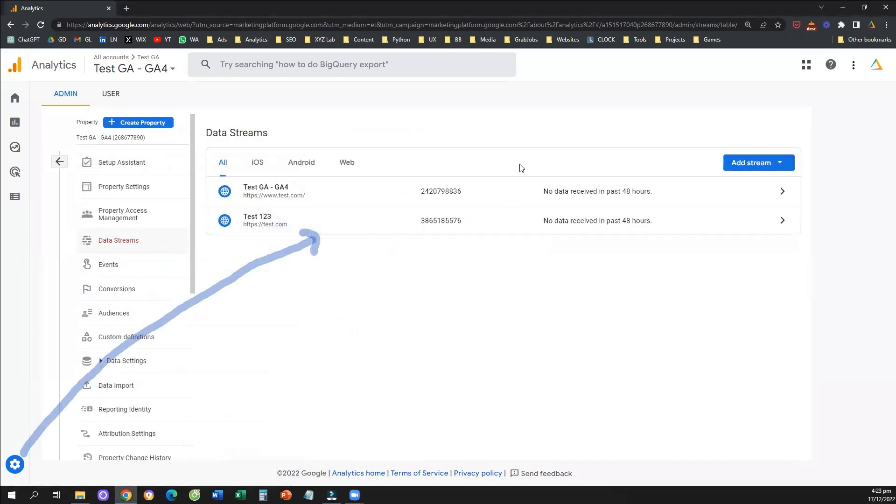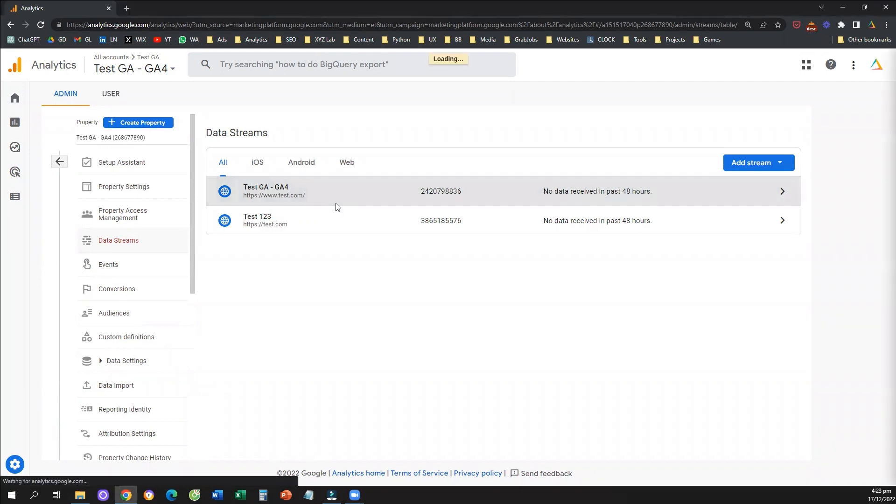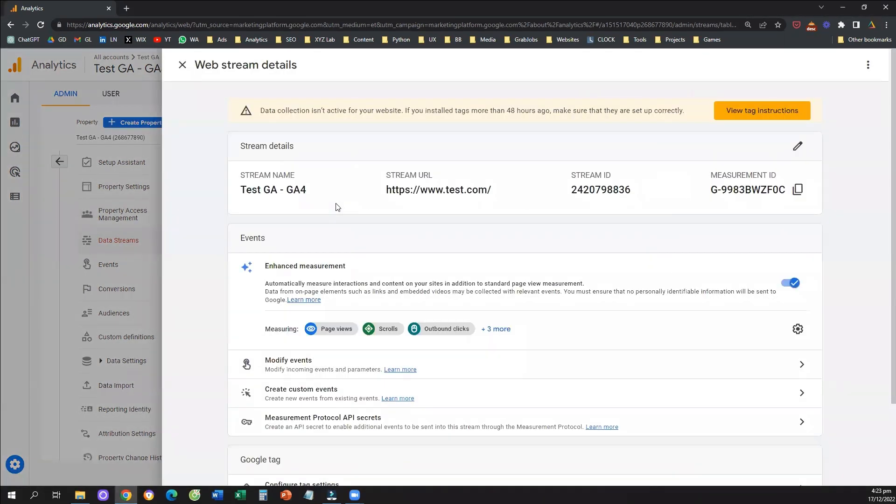Now that we are on data streams, we need to select the data stream for which we need to exclude the internal traffic. So here I have two data streams. For most of you, you're going to have one data stream that is relevant to your website. You're going to click to your data stream. And now that you came here,